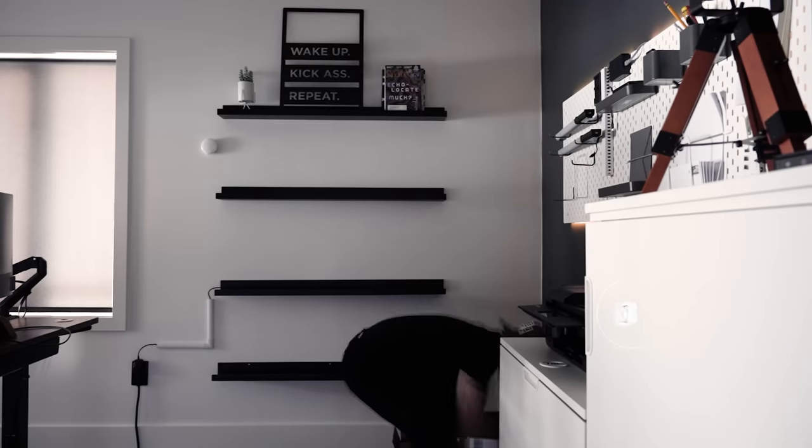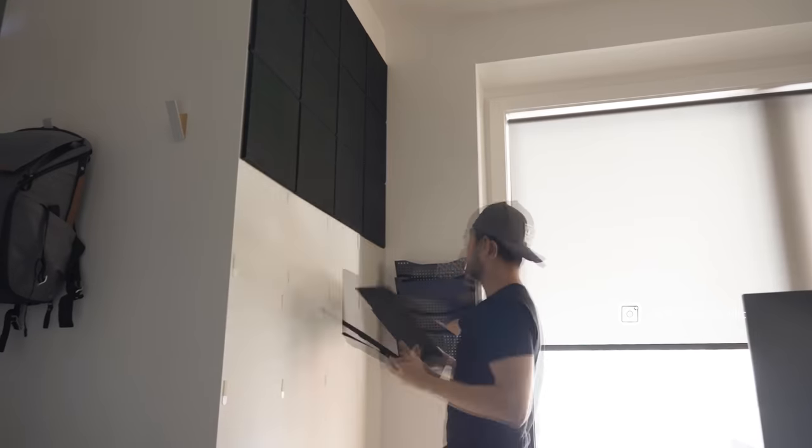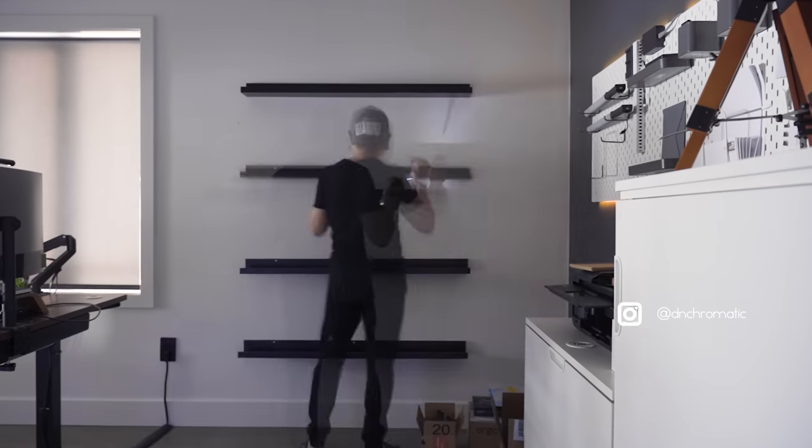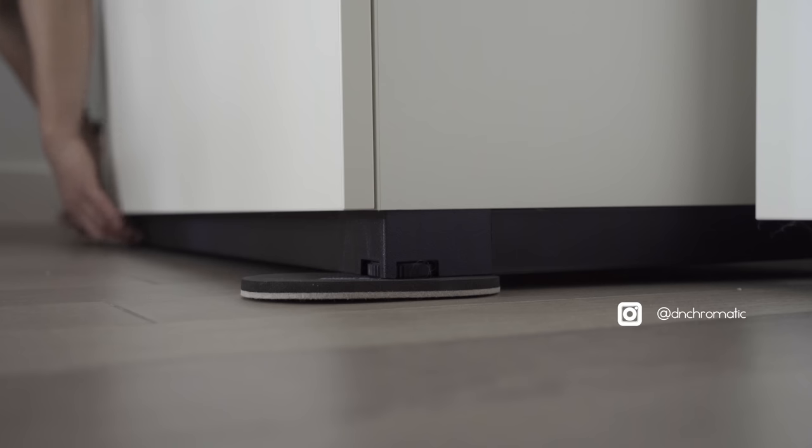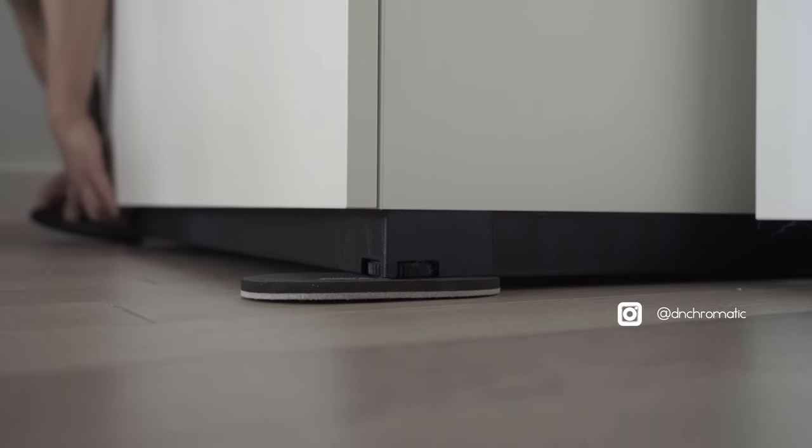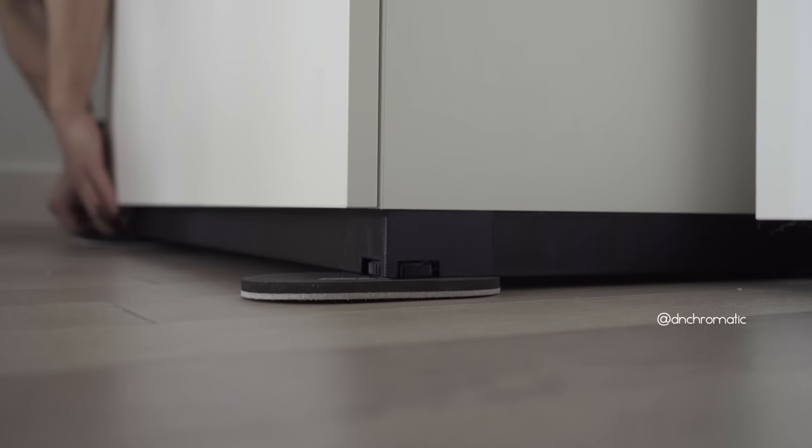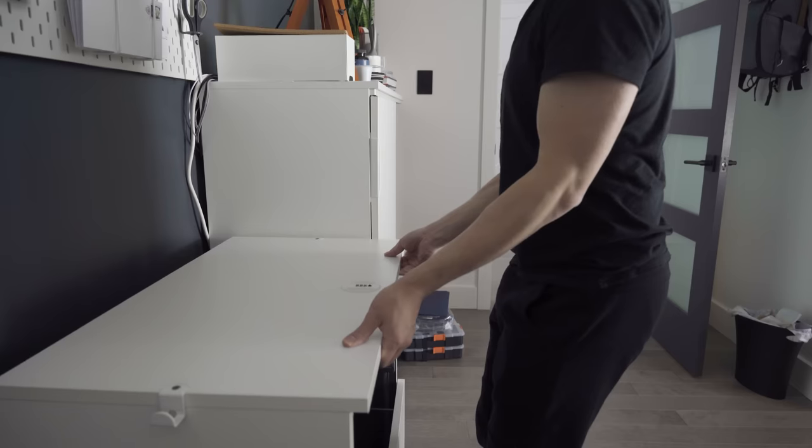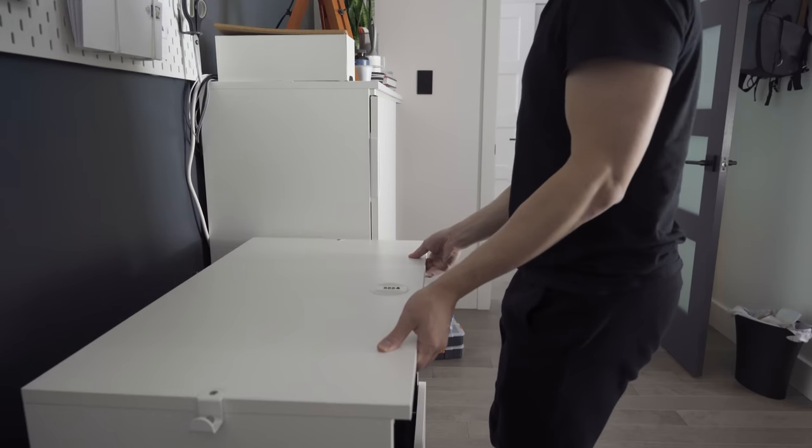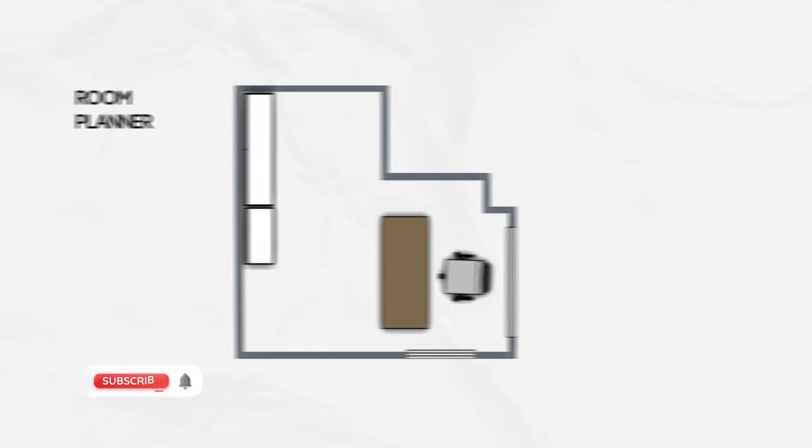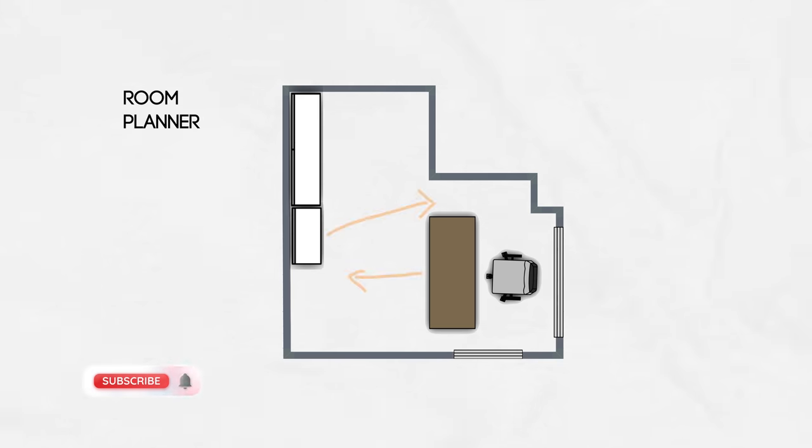So I set out to make a few simple yet effective design and layout changes to optimize this small room without taking away any items. In fact, I'd be adding more cabinets and storage while creating more useful space.